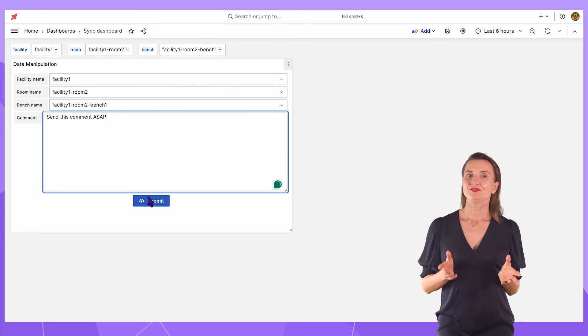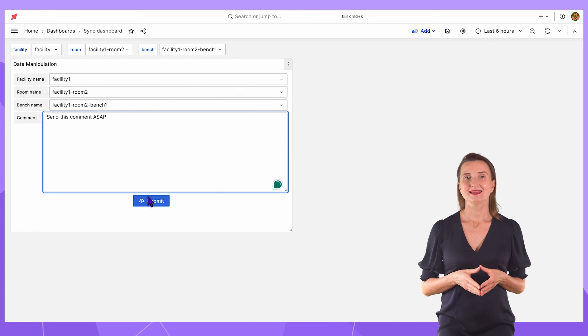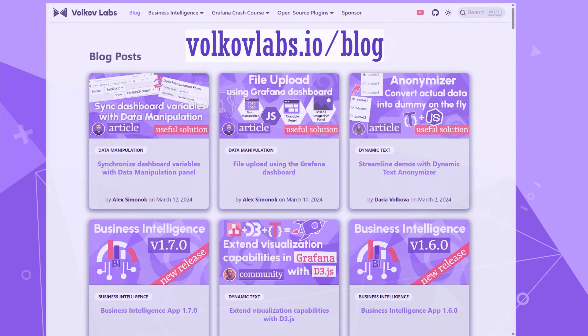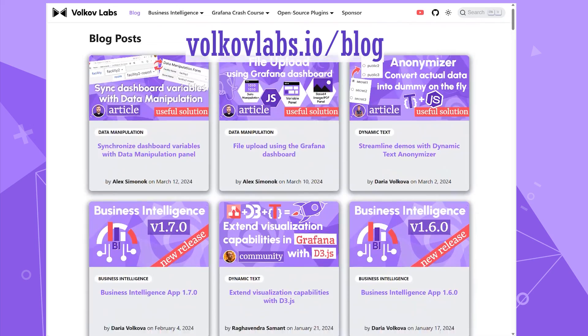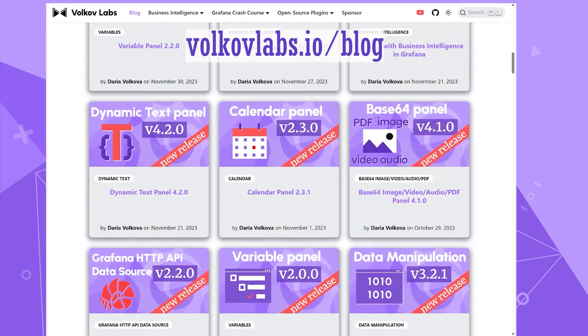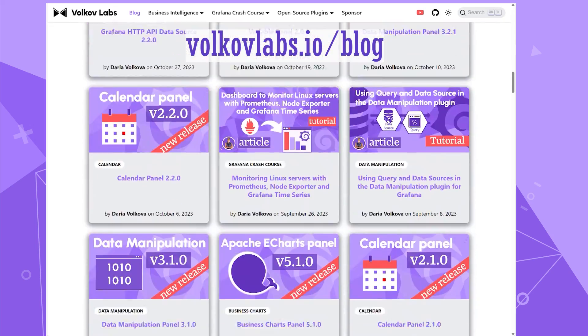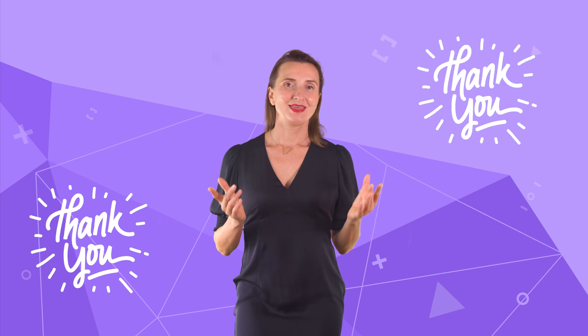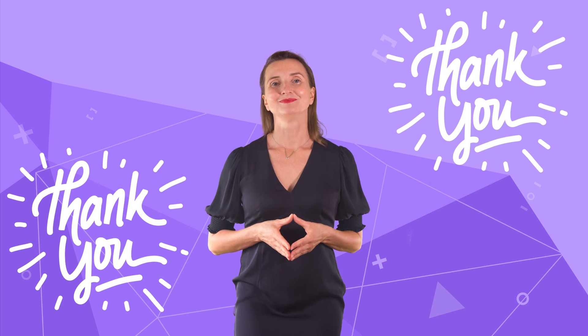That is all for configuration — quick and easy setup. I hope you enjoyed watching me create this dashboard. Feel free to ask questions. If you have any exciting use case, we will gladly review them and publish them on our blog volkovlabs.io/blog, or we could even devote a whole video to your use case. That is all for now. Thank you for watching and see you next time.